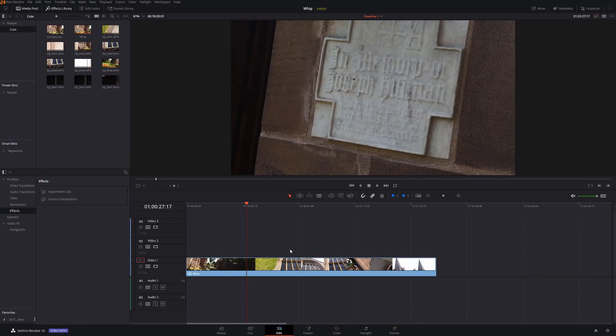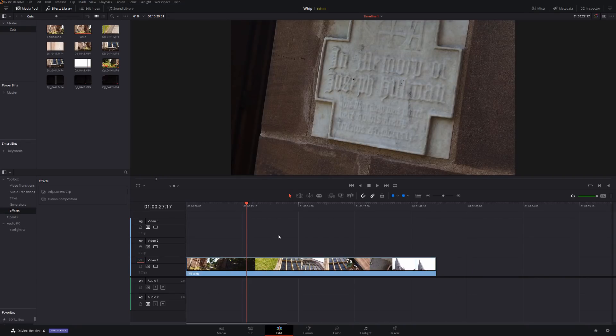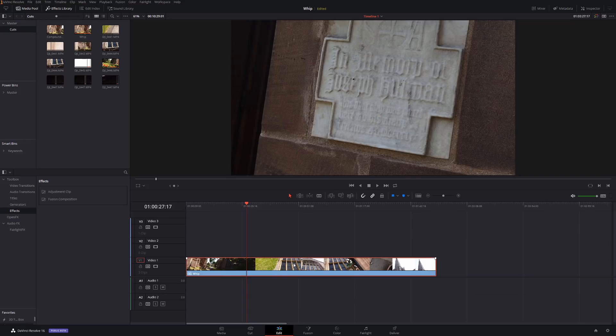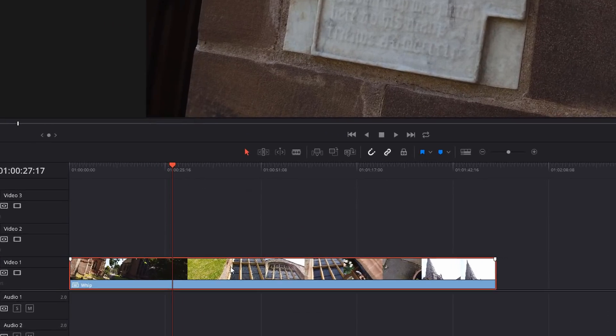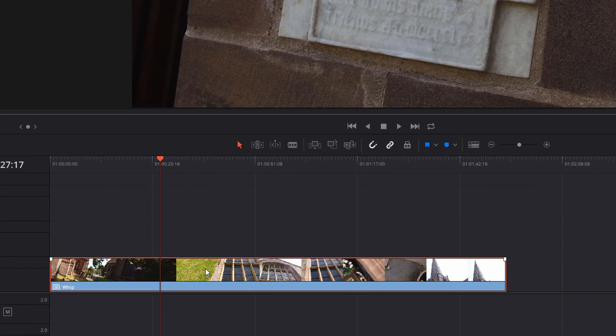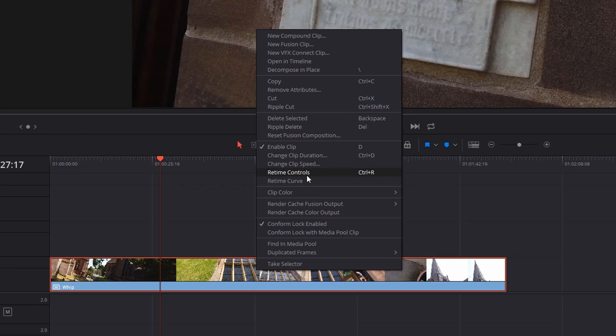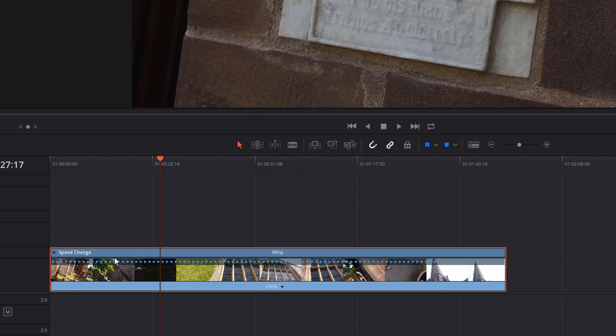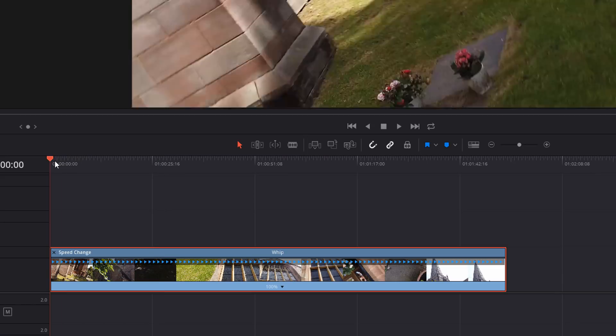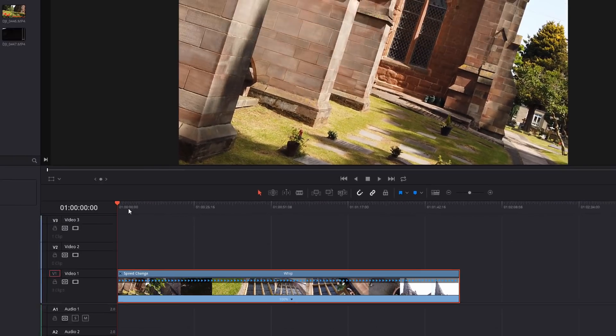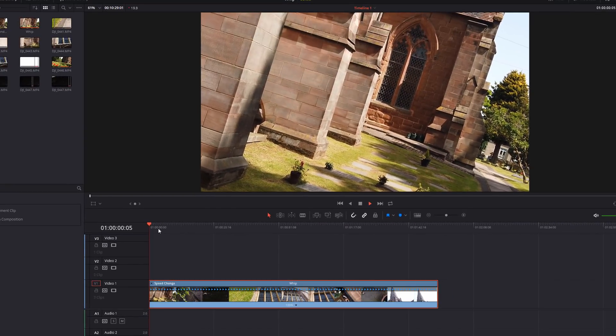Now the joy of a compound clip is you can do loads of stuff to this file like it was one single file. So now we just need to do our speed ramping. Now, again, there is a video linked above where I'll show you in more detail how to speed ramp, but I'll show you really quickly now as well. So I'm going to left click, highlight this clip on the timeline. I'm going to right click and we're going to select retime controls.